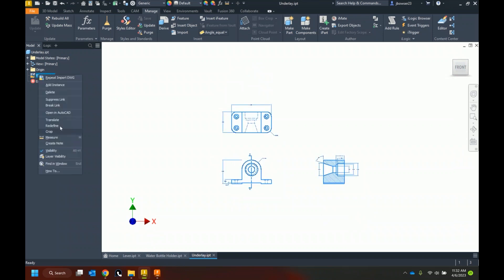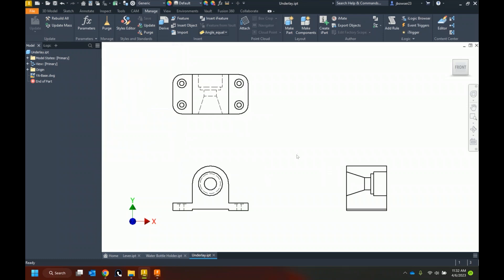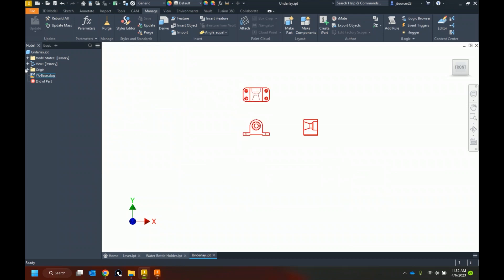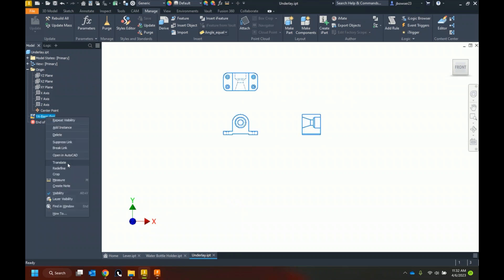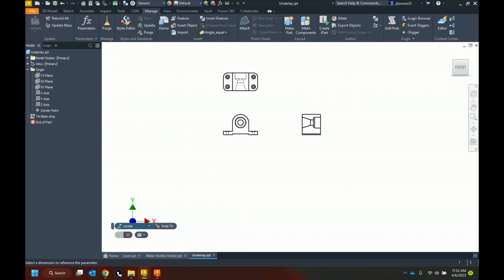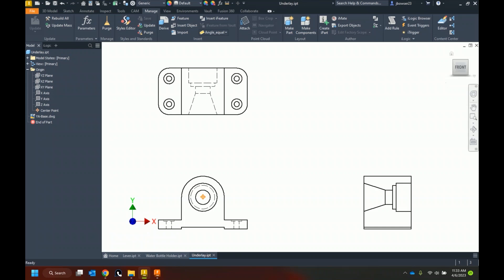Let's take a look at what we can do with that. I'll go to Layer Visibility and turn everything off except the main geometry layers — my hidden edges, tangent edges, and visible edges — turning off dimensions, hatching, section views, and other things I don't need for this workflow. I'll turn on visibility of my origin point, which is actually hiding far down off the view. I can use the Translate tool to locate the center point of this view to my origin point.